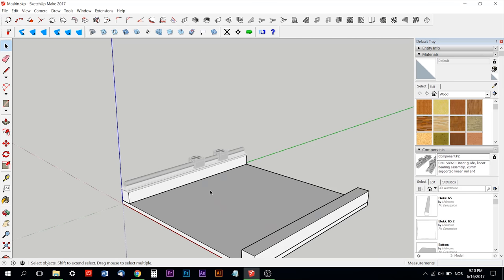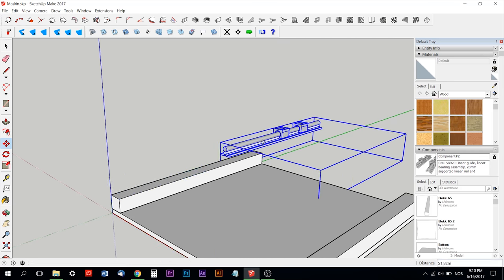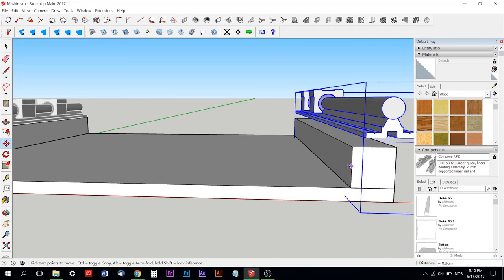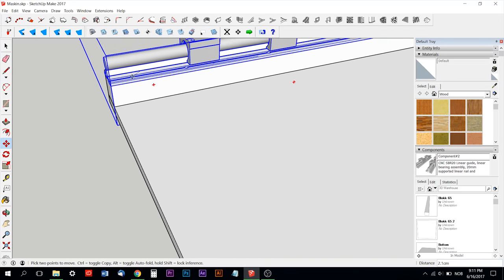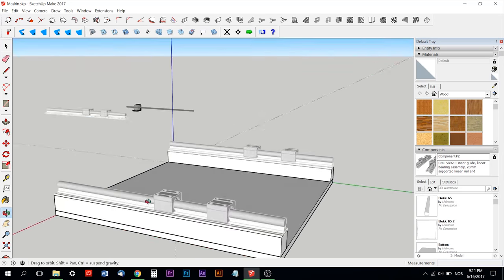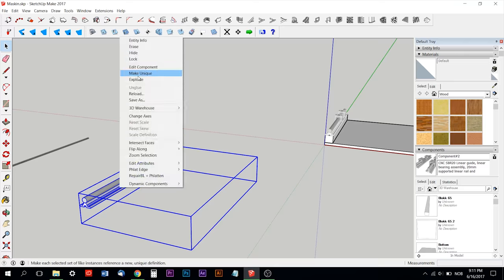This design I got for free, it's the rails and the linear bearings and the motors with the motor mounts.